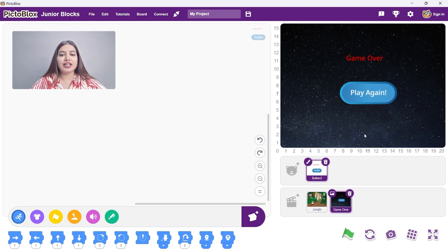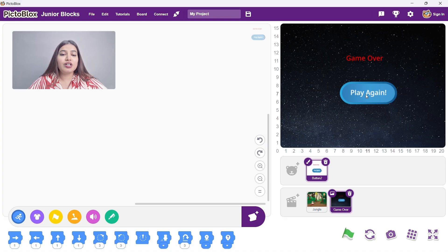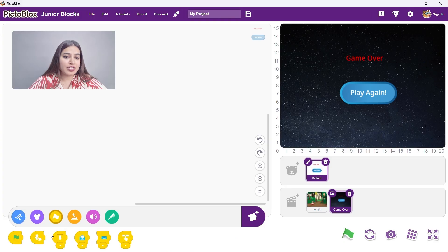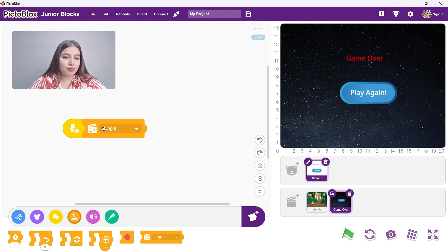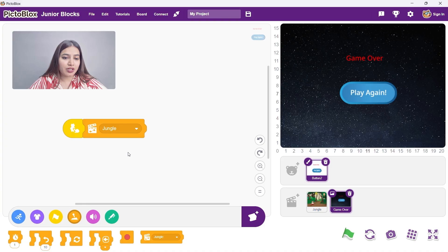Now you will see this scene when the game is over. But we also want to restart the game after clicking this button. So we will use the sprite clicked event block. Go to the event category blocks and drag this block. Now add the change scene block from the controls block. Select jungle from the dropdown to go back to the main game when clicked.